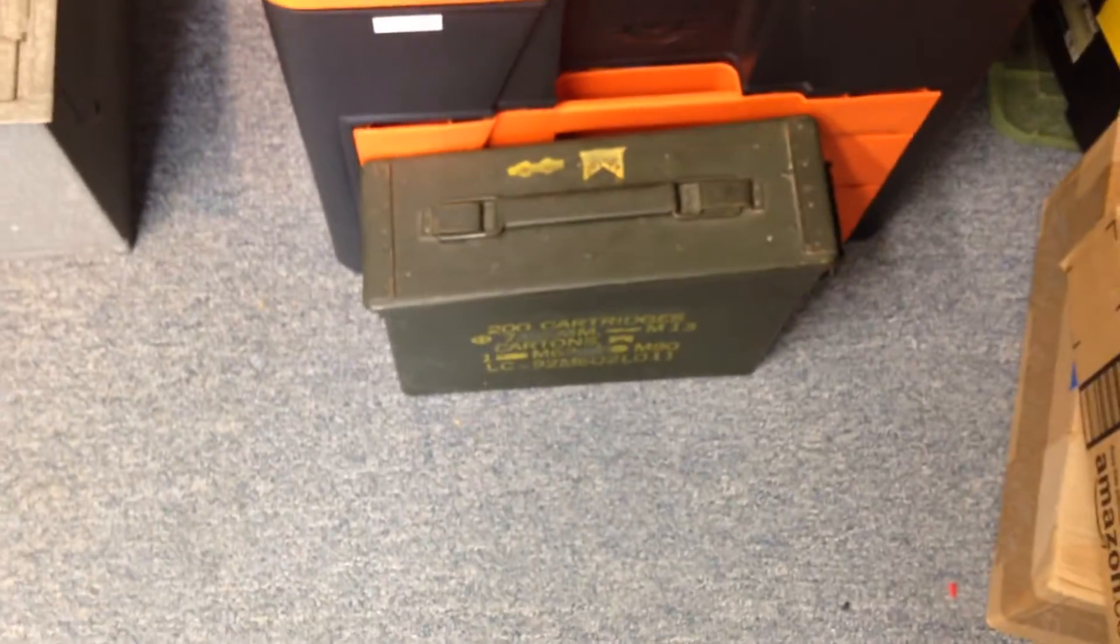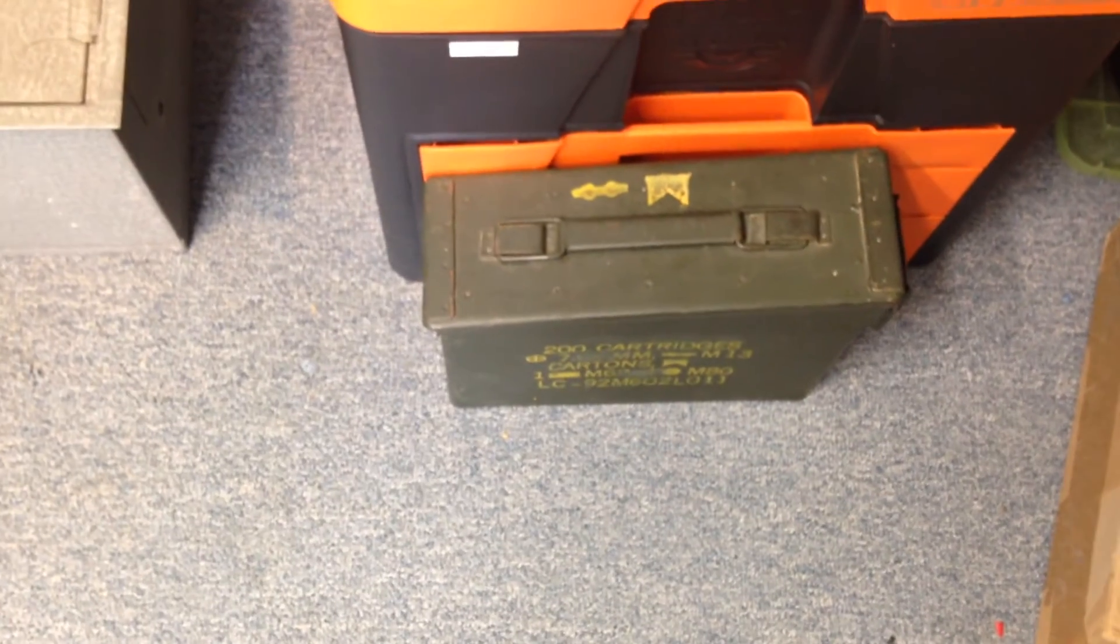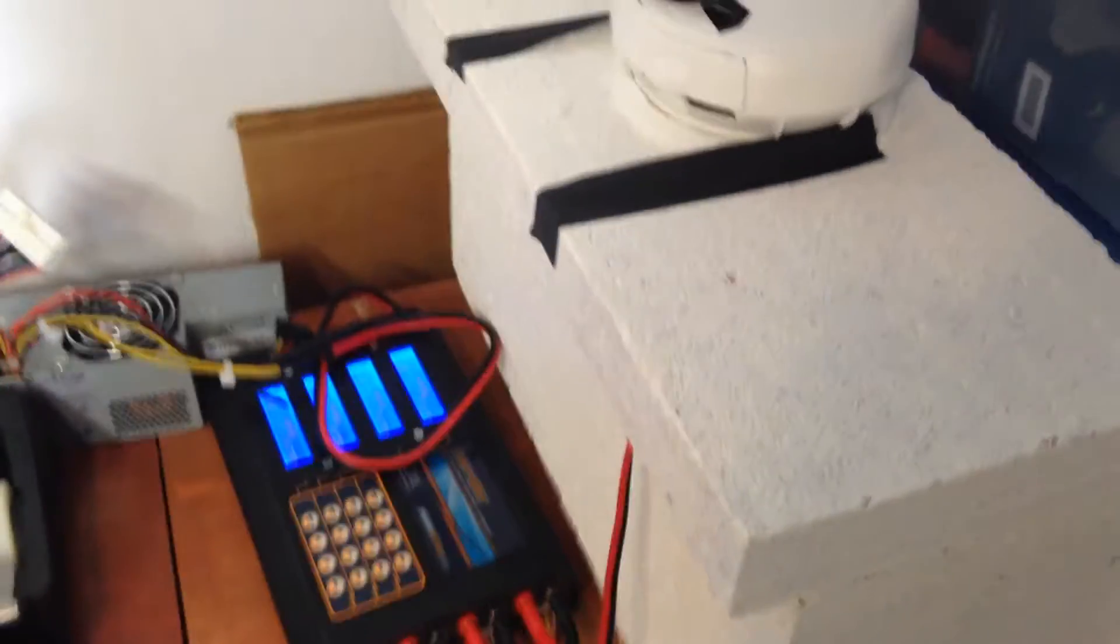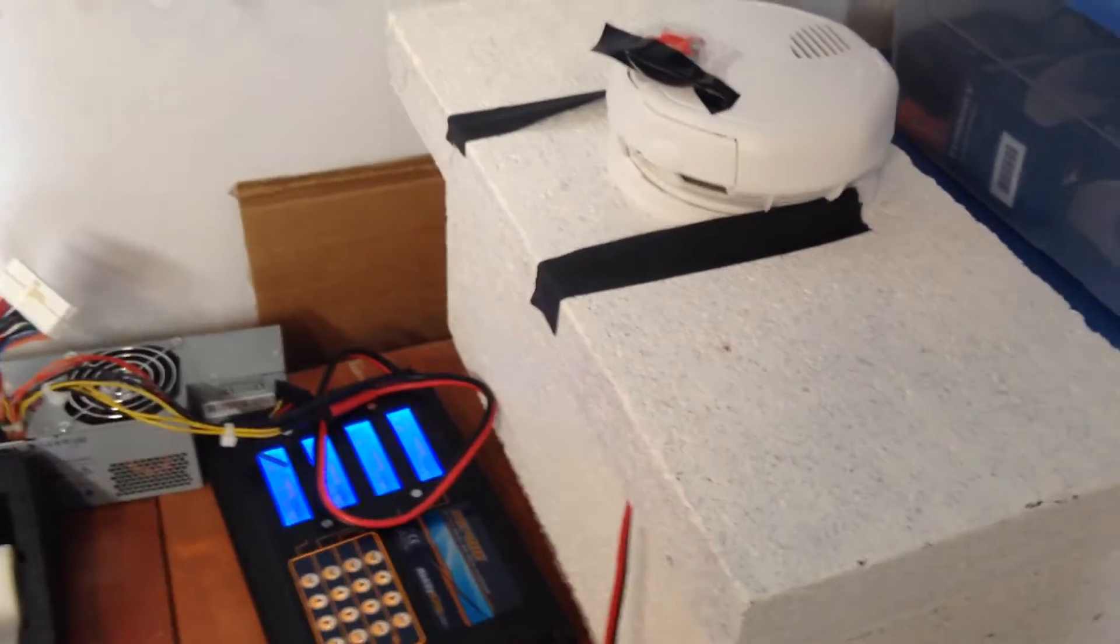Before that, I just used an old ammo can. Before that, I just had them sitting in another concrete block.